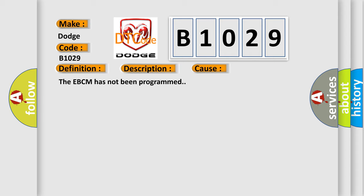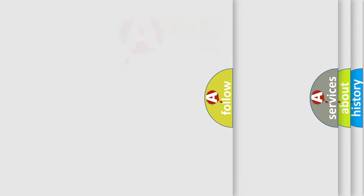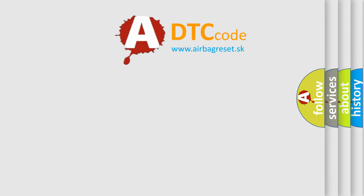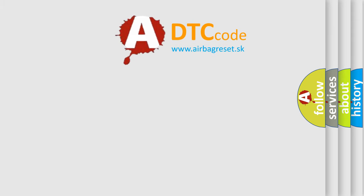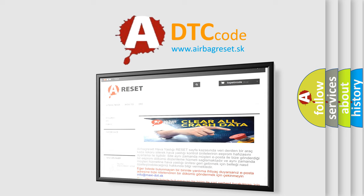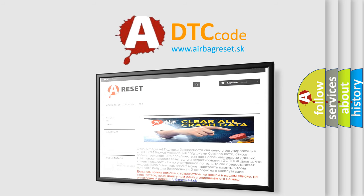The Airbag Reset website aims to provide information in 52 languages. Thank you for your attention and stay tuned for the next video.